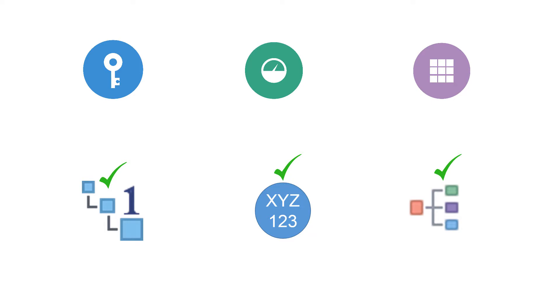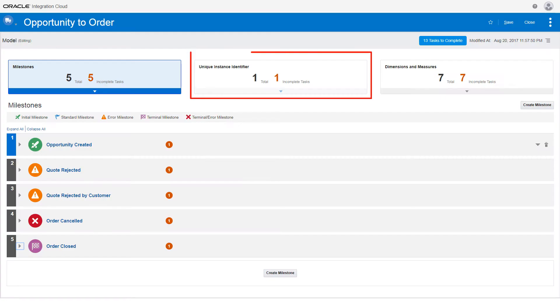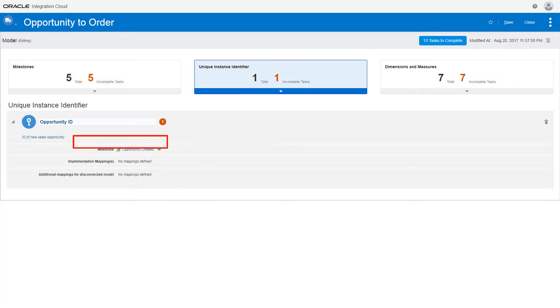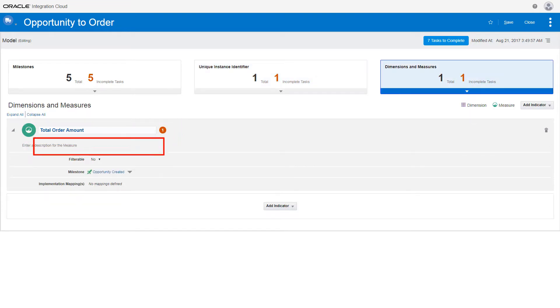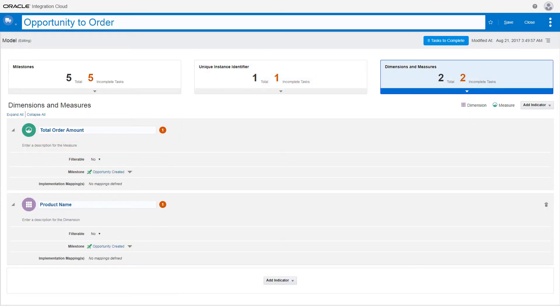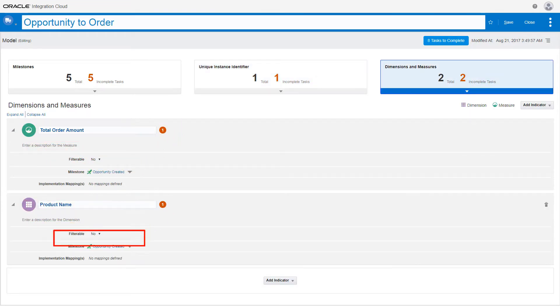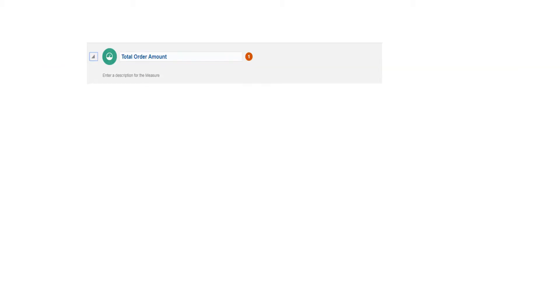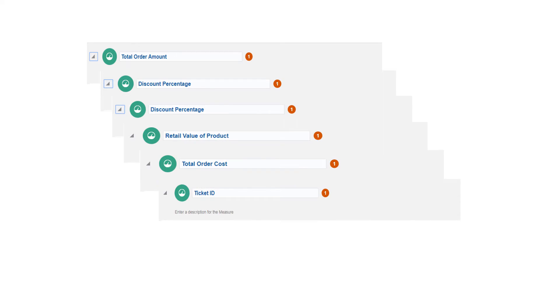Indicators can be created once the milestones are defined. Start with the unique instance identifier. Next, define a measure associated with a milestone. And then, define a dimension associated with a milestone. Finally, add additional dimensions and measures and associate them with the remaining milestones.